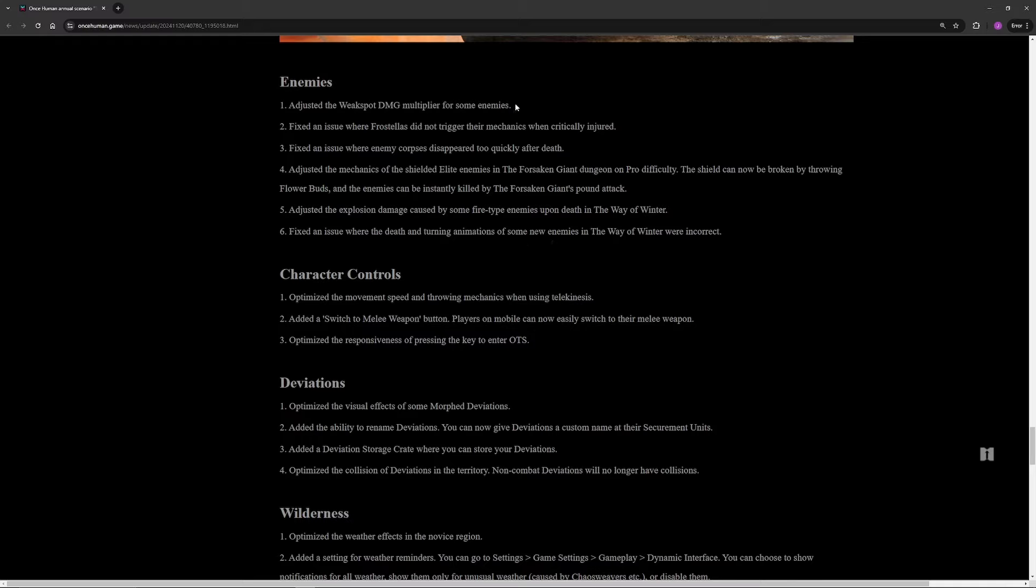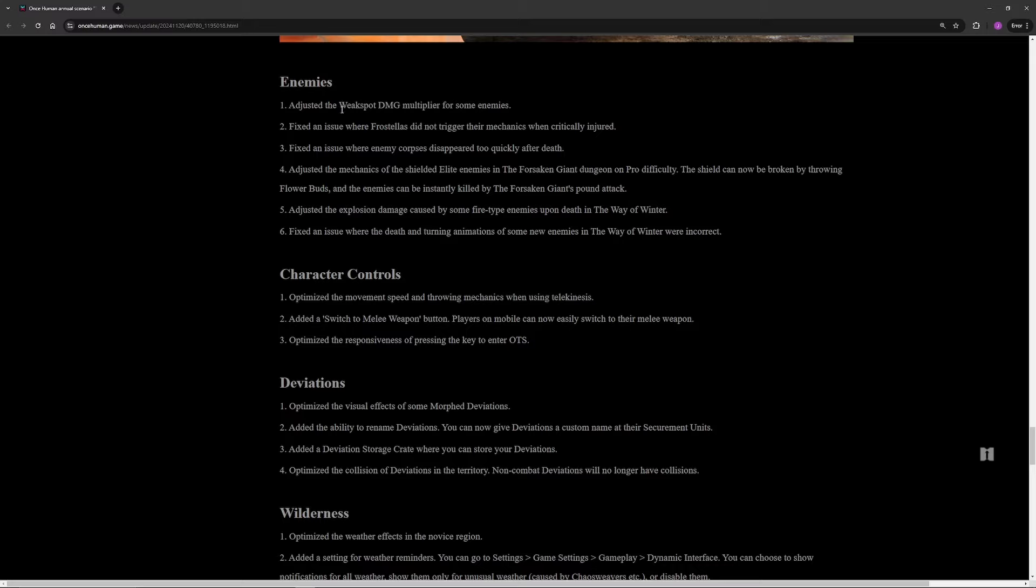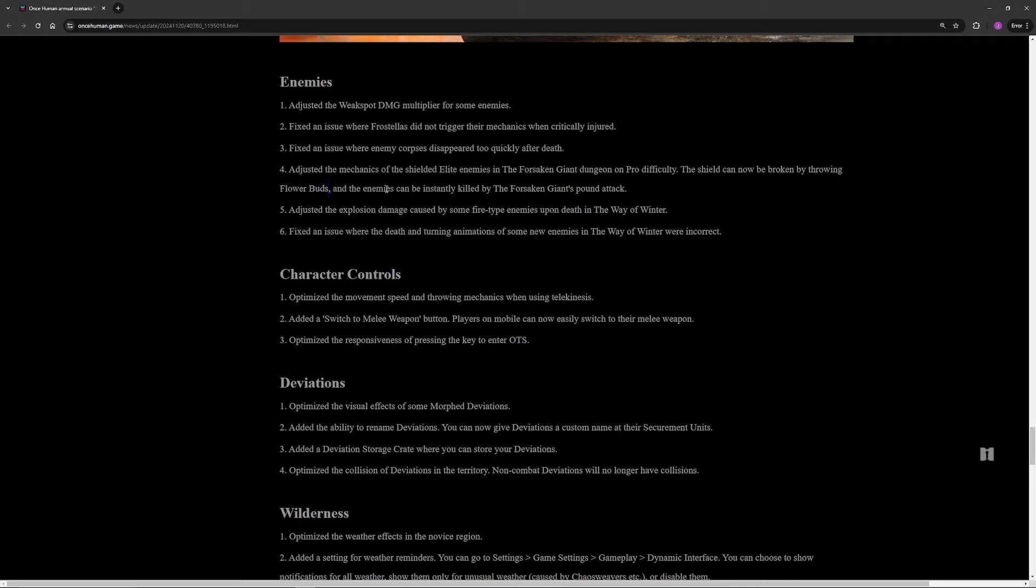This is a big one for enemies but they don't elaborate on it, so adjusted the weak spot damage multiplier for some enemies. We have no idea what this means. Did they nerf weak spot builds or did they buff weak spot builds on certain enemies? We don't know. Most of the other things in enemies here don't really matter. We have one that does, the shielded elite in Forsaken Giant on Pro difficulty. They adjusted it where the shields for them can now be broken with the flower buds. I don't know why this wasn't the base mechanic originally anyway. We all thought it was going to be and it wasn't. Now what used to break their shield, which was the Forsaken Giant's ground pound attack, now just kills them and you have the flower buds to break their shield.